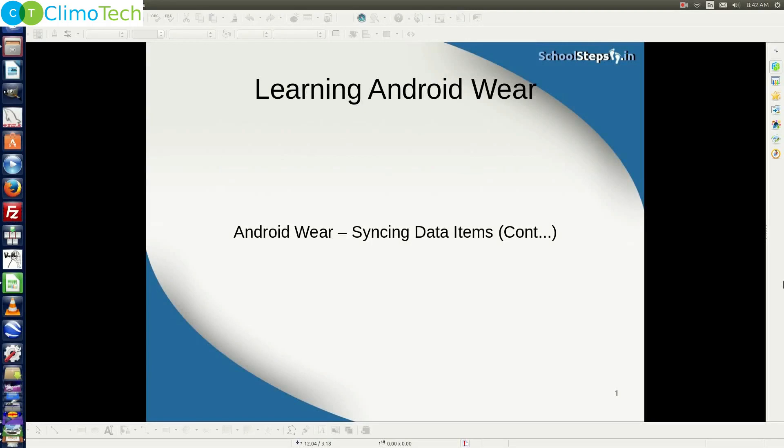Hello friends, SchoolSteps.in welcomes you again. Last time we worked on the mobile module of syncing data items. In this tutorial, we will work on the Wear module. Let's continue.